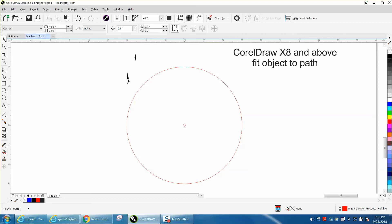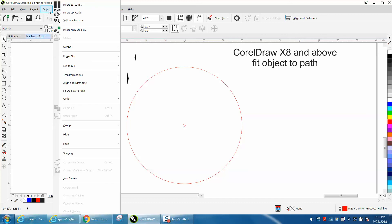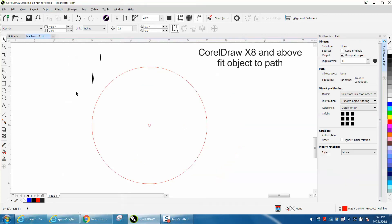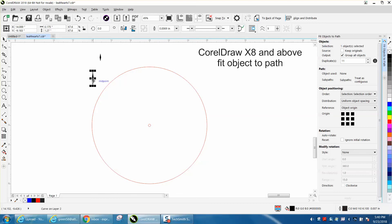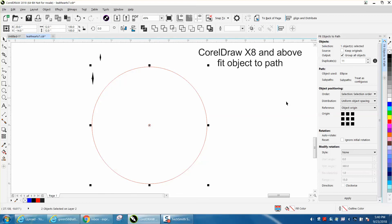I'm gonna go up to Object and I'm gonna go to Fit Object to Path. So I'm gonna select it, I'm gonna hold down the Shift key, I'm gonna select my path, and then I need 11 of them because I've already got one to make 12.